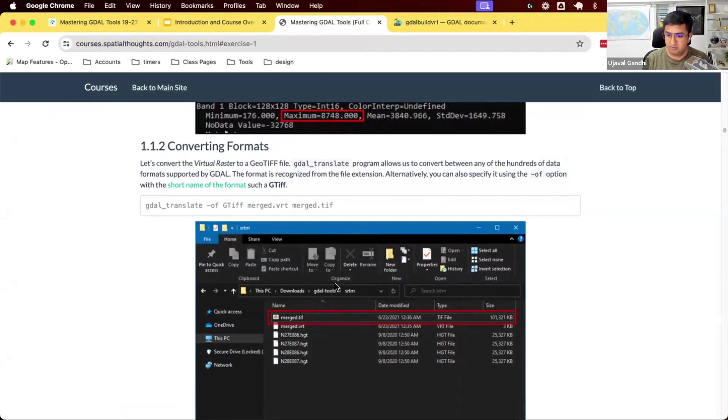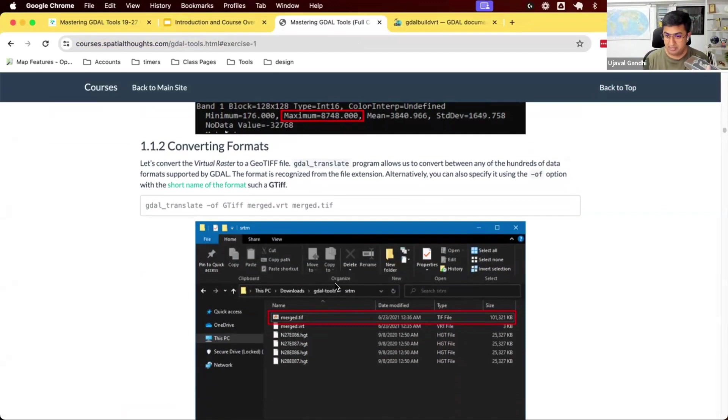You say, I actually want to merge those files into a larger file and send them. So we'll learn how to now take this virtual raster, convert it to an actual GeoTIFF file that you can share.